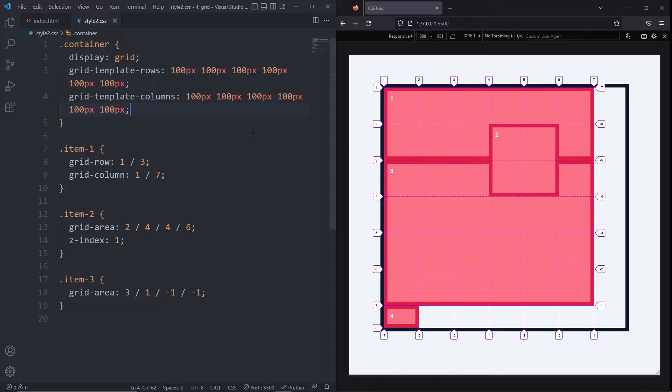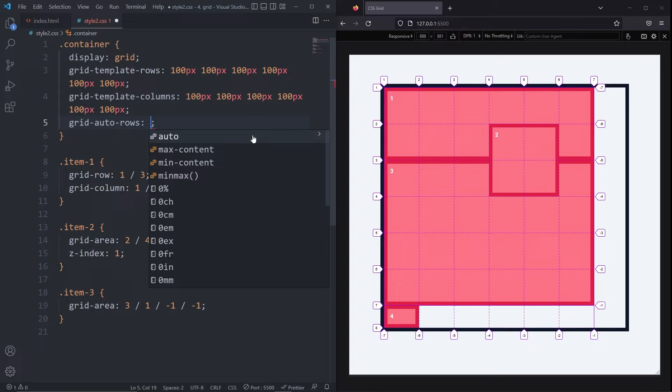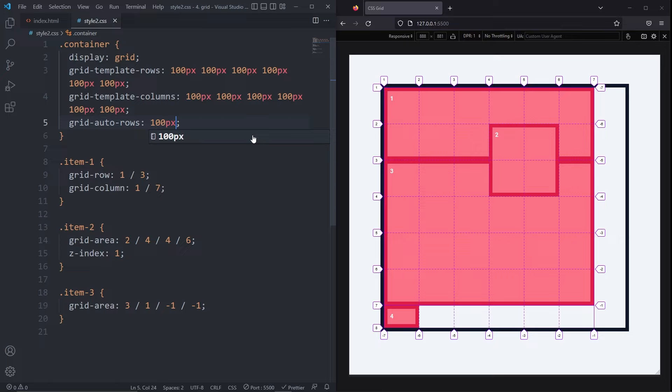But what we can do is add the gridAutoRows property on our container. What this does is sets the size of the rows on any implicit grid that gets created. When I set it to 100 pixels, now our implicit grid has a row of 100 pixels.